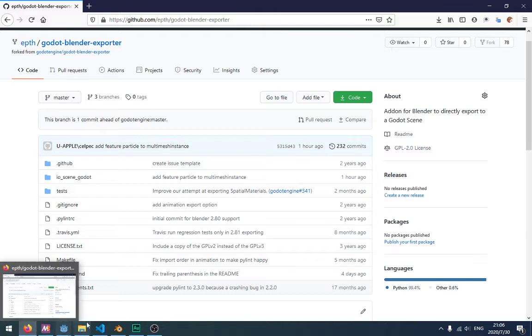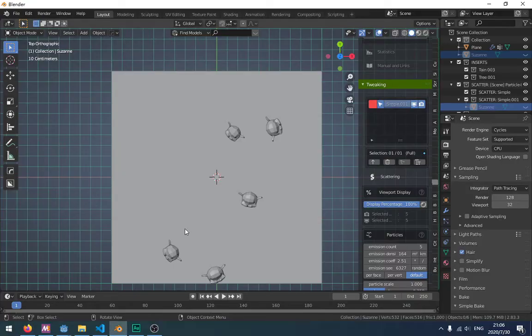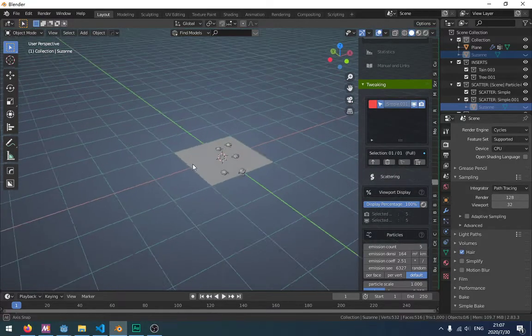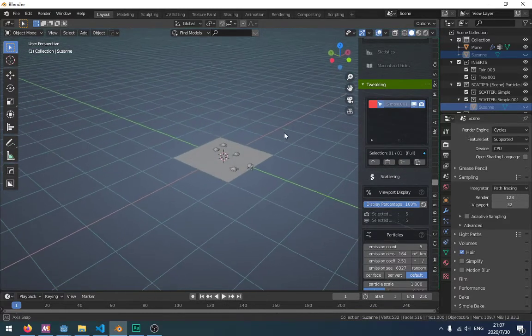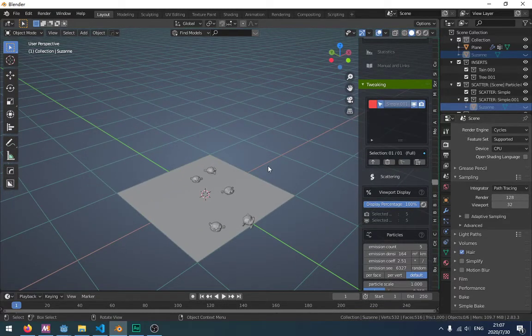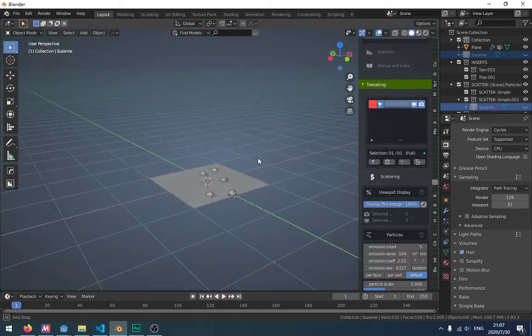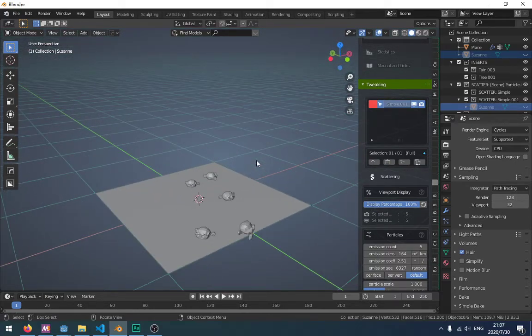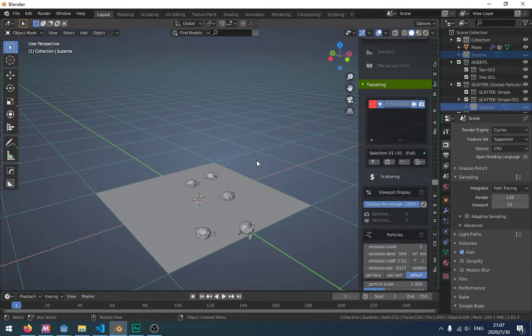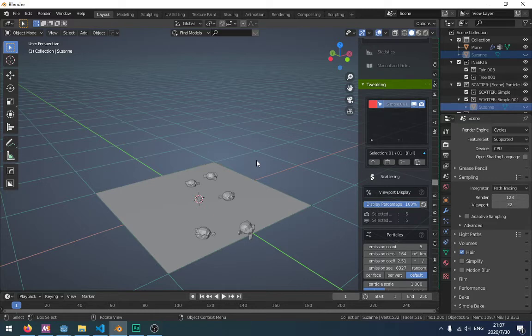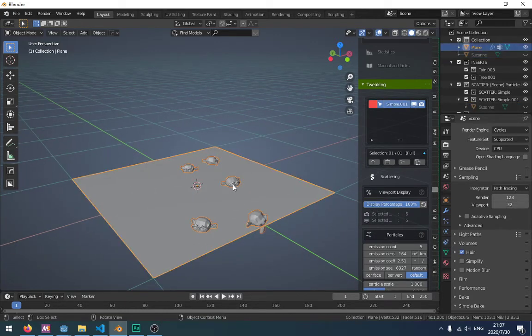Maybe I will make an add-on to export Blender's multiple objects to one file, so you can duplicate them from a GD script. But this add-on can just export multi-mesh. It has some limitations. It can just export the particles as multi-mesh.